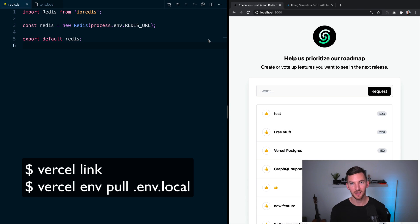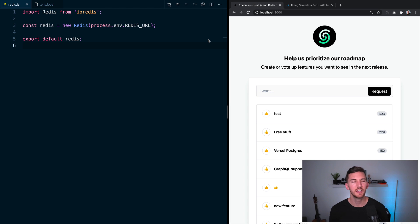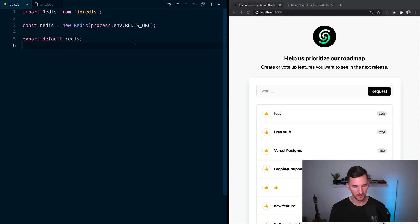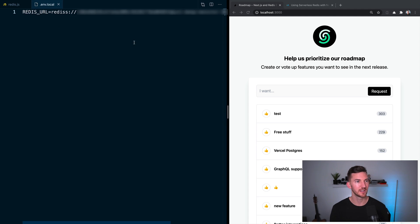You can either use the Vercel CLI to pull that environment variable locally with Vercel link, and then Vercel env pull, I'll include a link to this in the description, or you can just manually add the Redis connection string to a .env.local file. So we'll end up looking something like this.